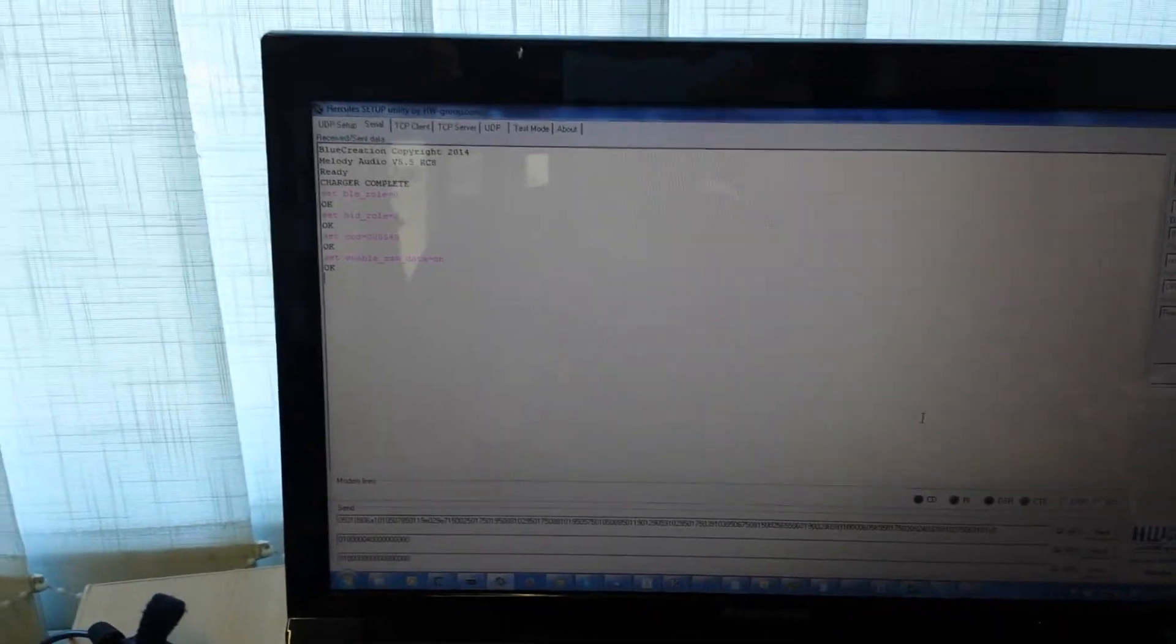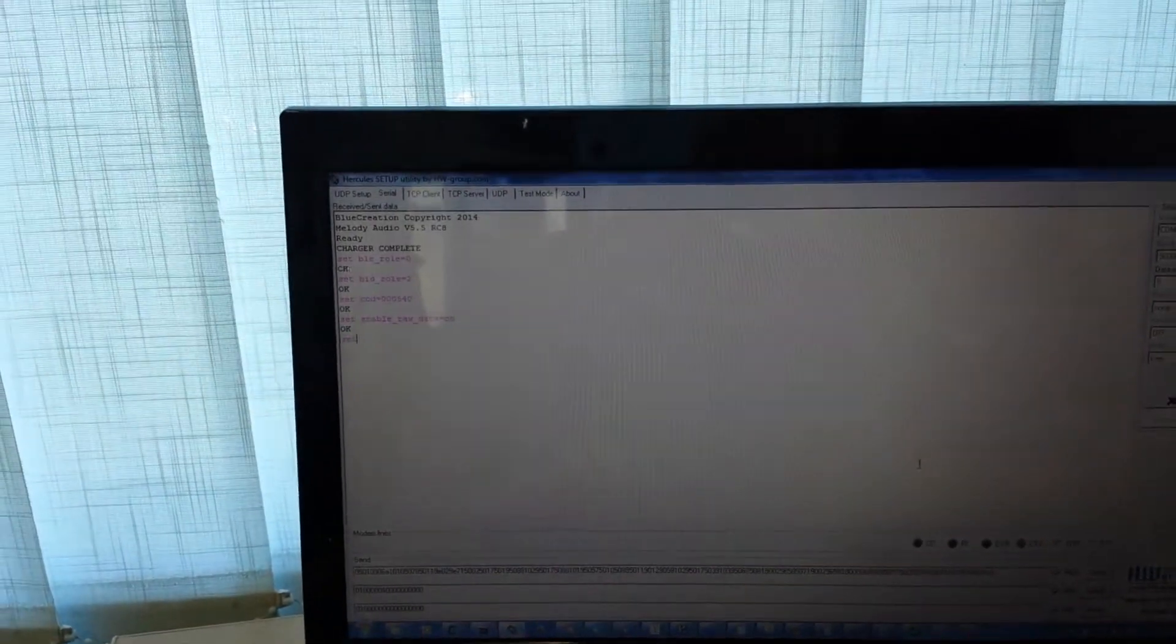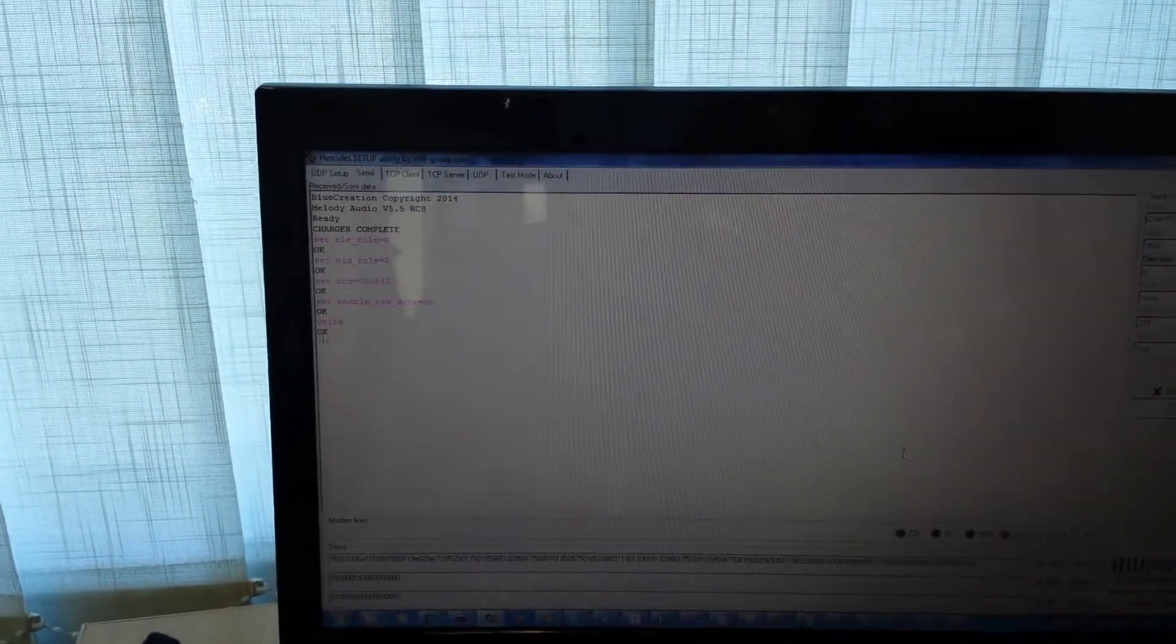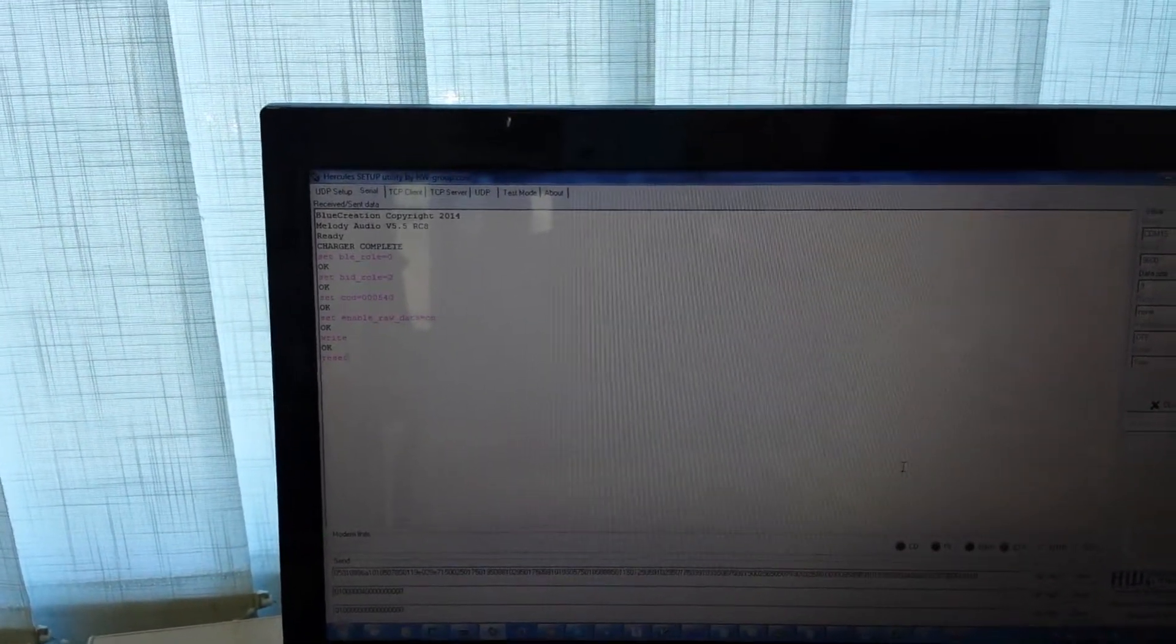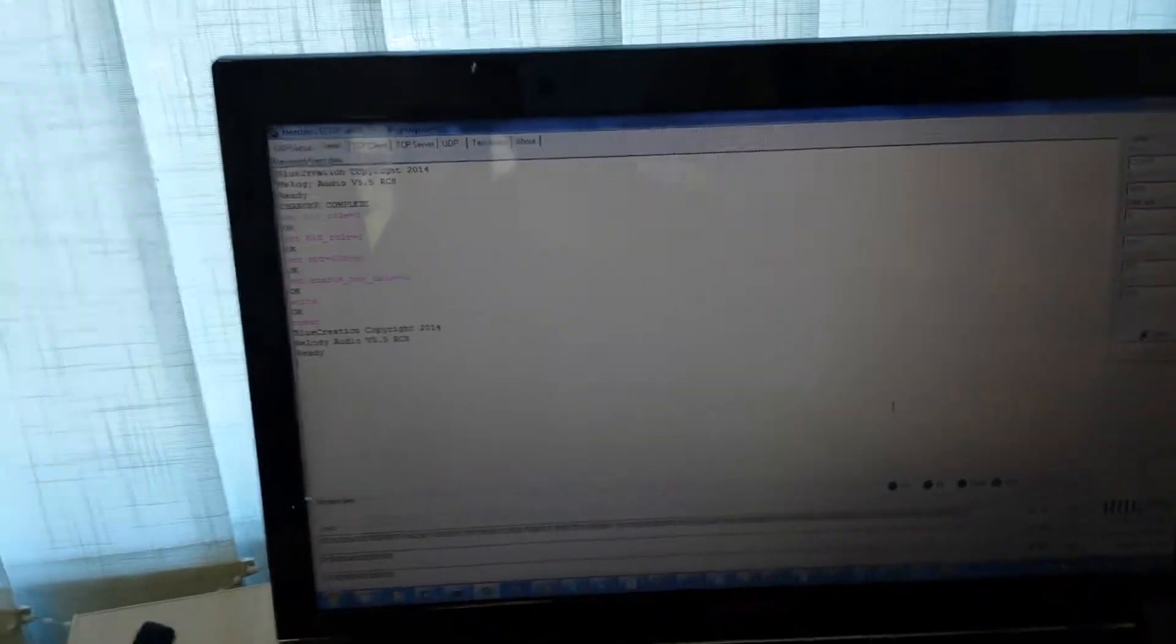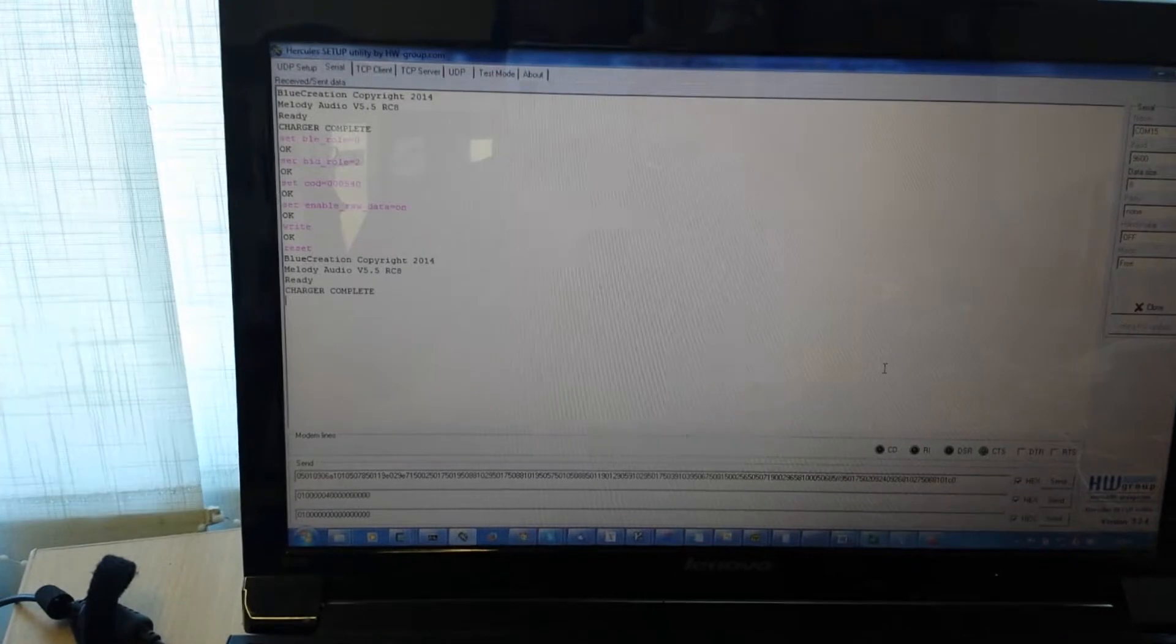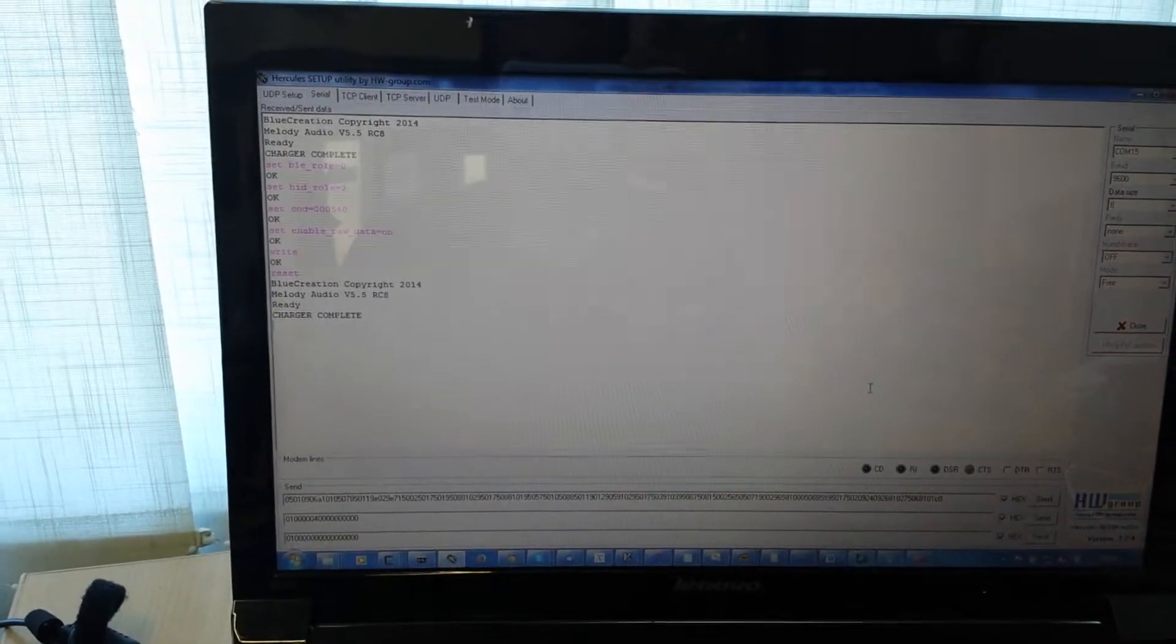And now we do the write and reset. So now the device is set up to be able to talk to the iPhone via HID.